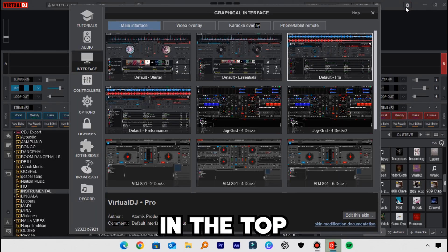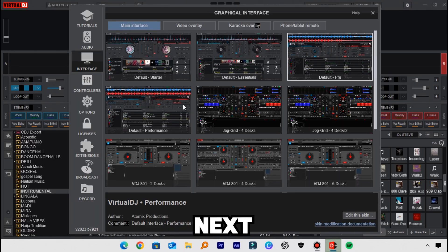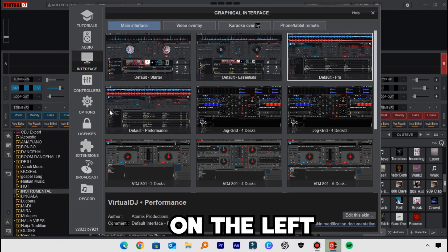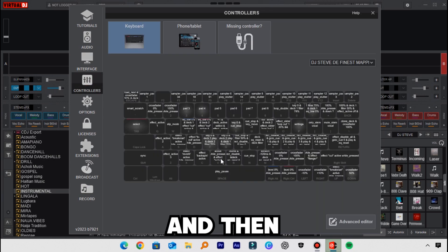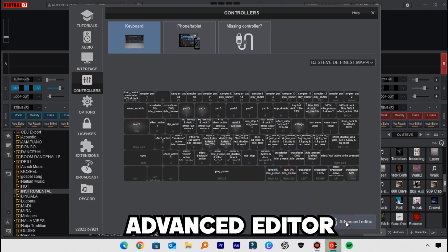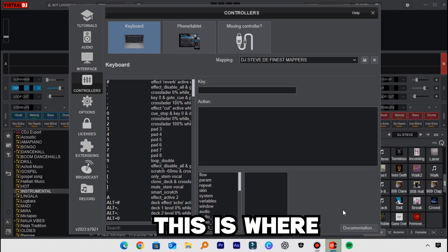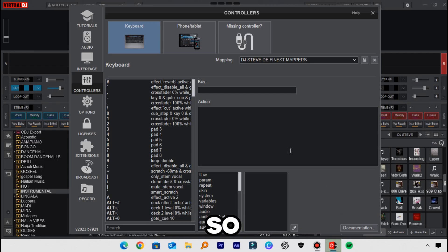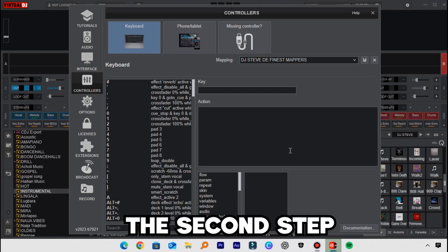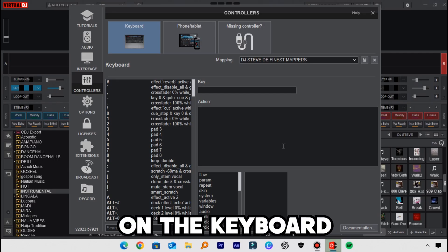First, launch VirtualDJ and head straight to the Settings by clicking the gear icon in the top right corner of your screen. Next, go to the Controllers tab on your left, and then head over to the Advanced Editor. Even if you are not using a controller, this is where we set up all keyboard mappings in VirtualDJ.